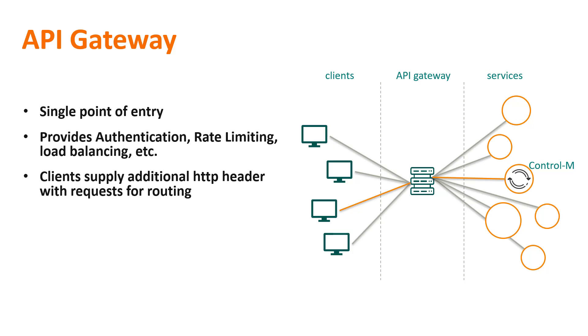API Gateways also provide additional functionality like load balancing and rate limiting. For the API Gateway to know which service a request should be routed to, an HTTP header is used to indicate the target service for the request.